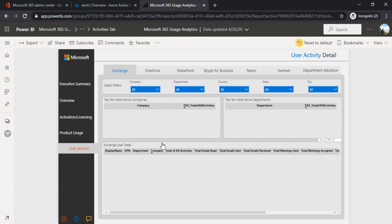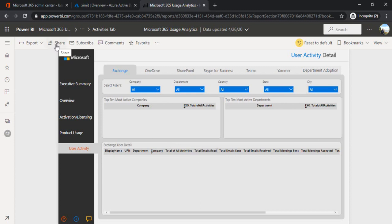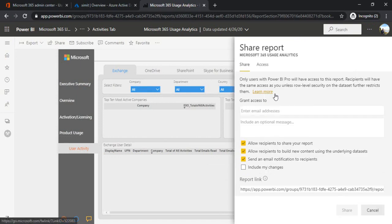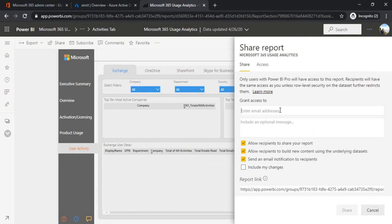Now comes the next step, how to share it with senior management. There is a Share button. When you click on it, it will give you a pane where specifically you can type the email addresses of whom you want to share, or you can also keep it open for everyone.